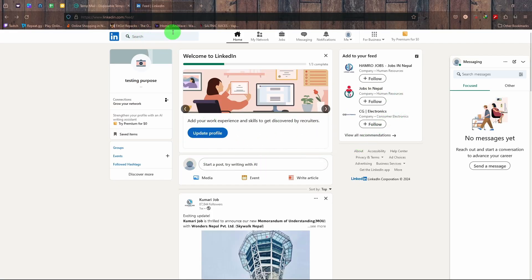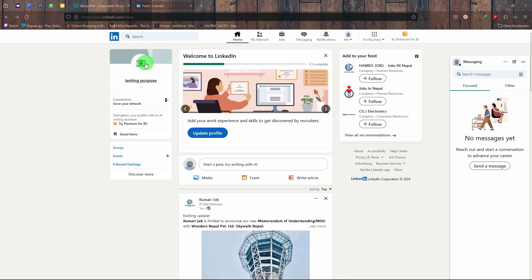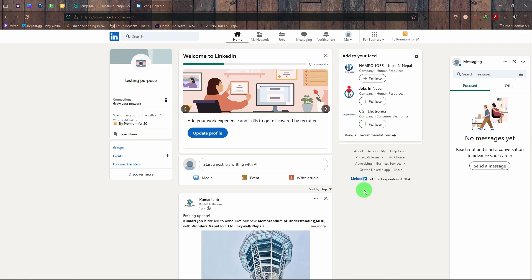log into your LinkedIn profile. This is just a testing profile that I made for the sake of the video. So this is your home page, and to